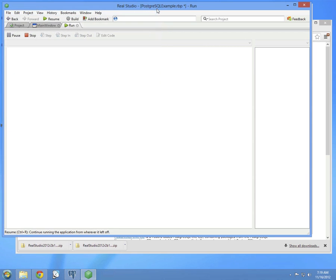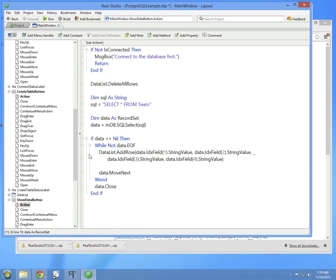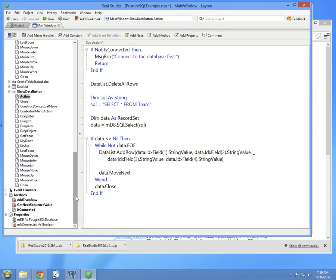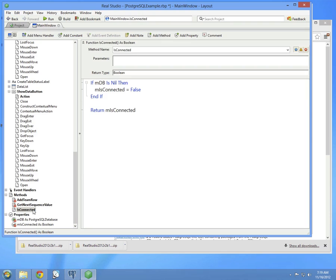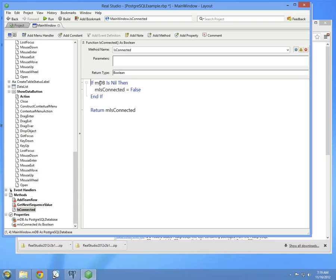A couple other minor housekeeping points. There is another function on here called isConnected. And here I simply am checking in addition to returning the m isConnected property, I'm also checking that if the database happens to be nil for any reason, we set the property to false.